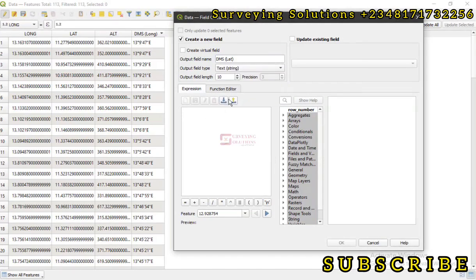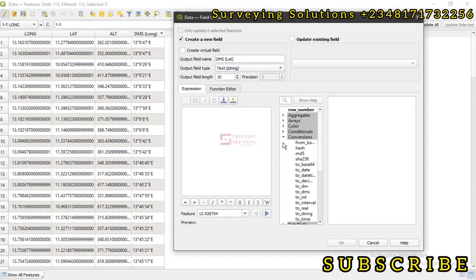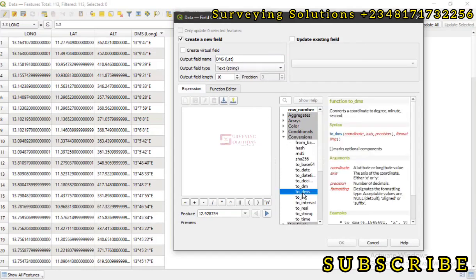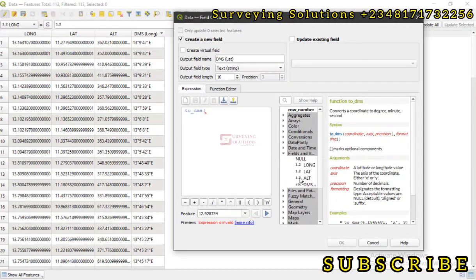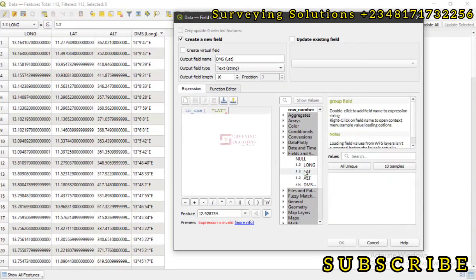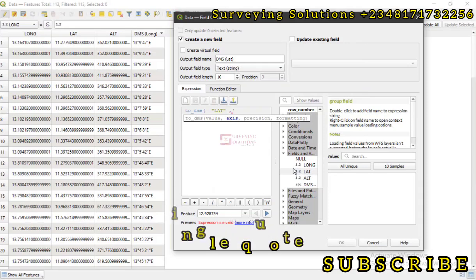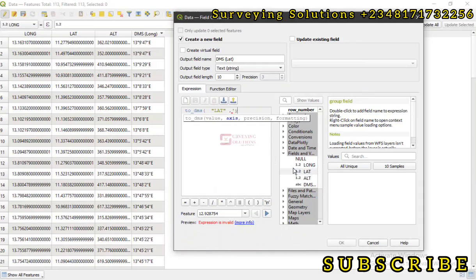So conversions, to_dms. Then we come down to the field we want to use. This time around we are using latitude. Then we have a comma. This should be Y. We close that back. We have a comma again.